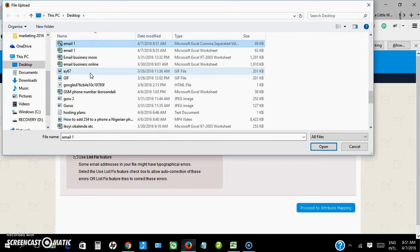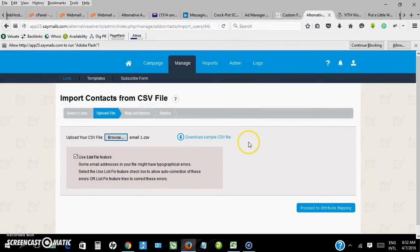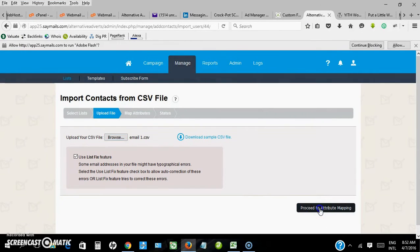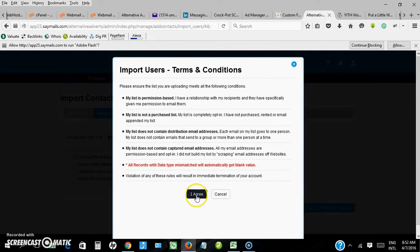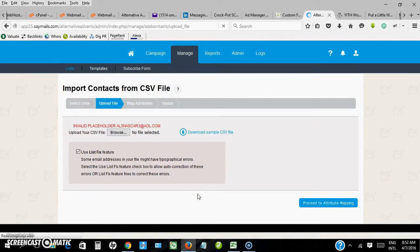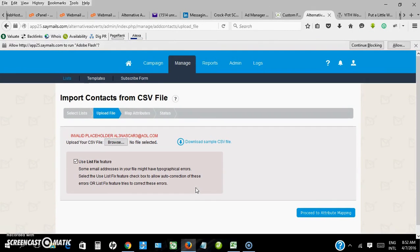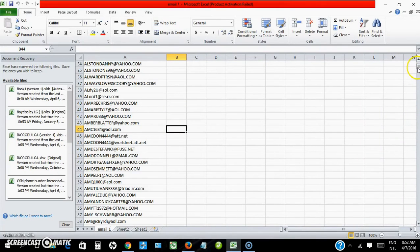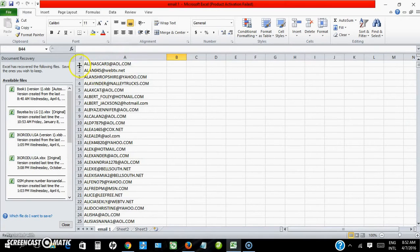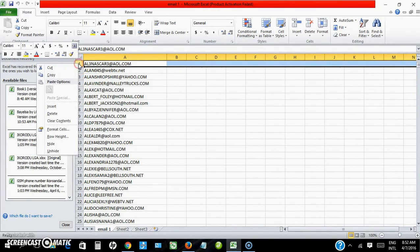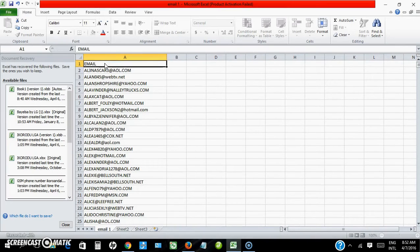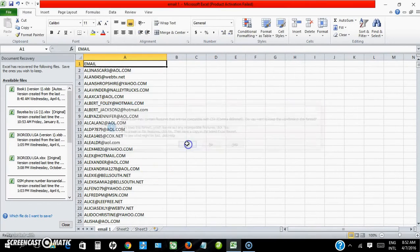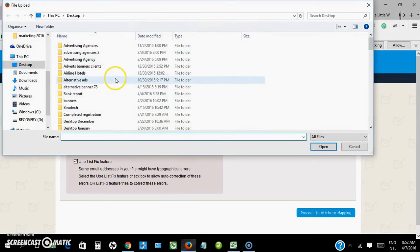So I'll have to import it now. Click on proceed. I agree. Okay, I missed something. On the first line, I'm supposed to type email, just email, and save again.